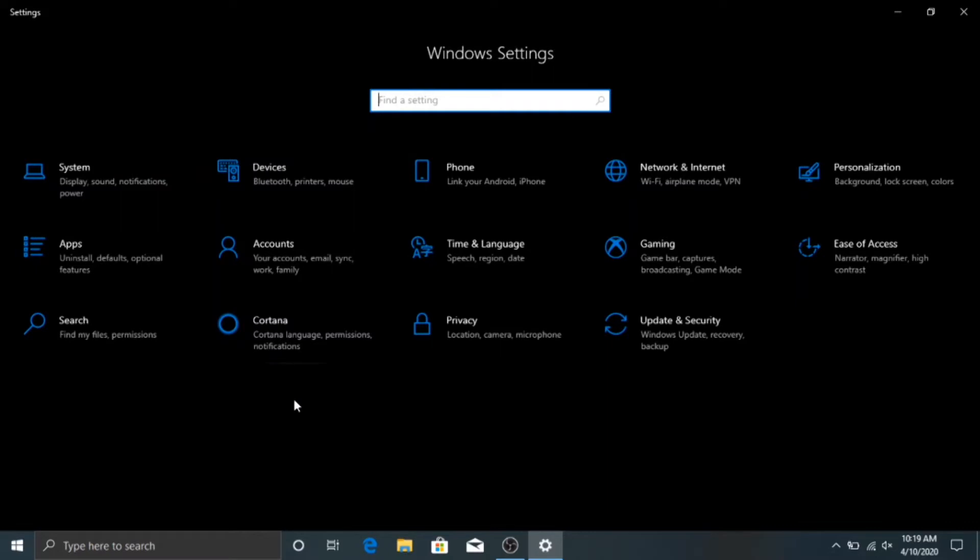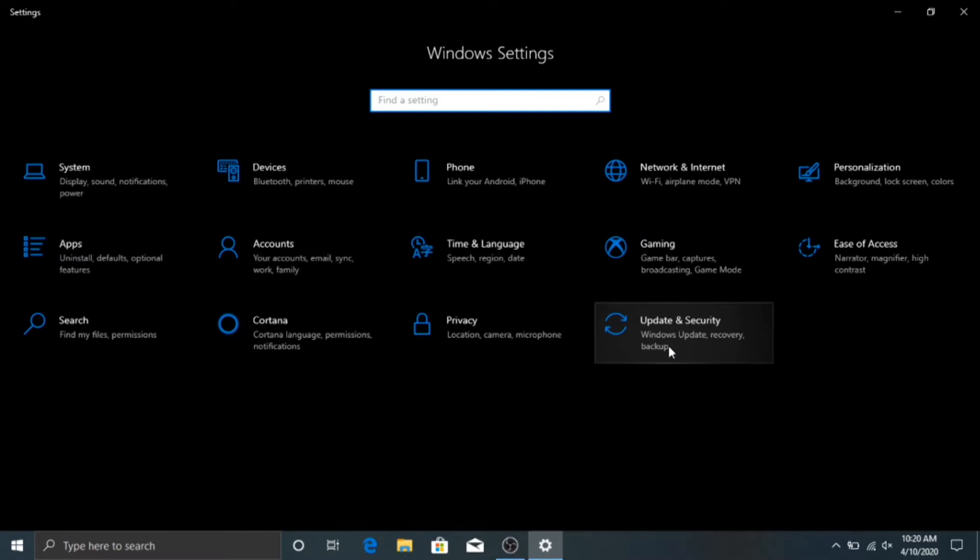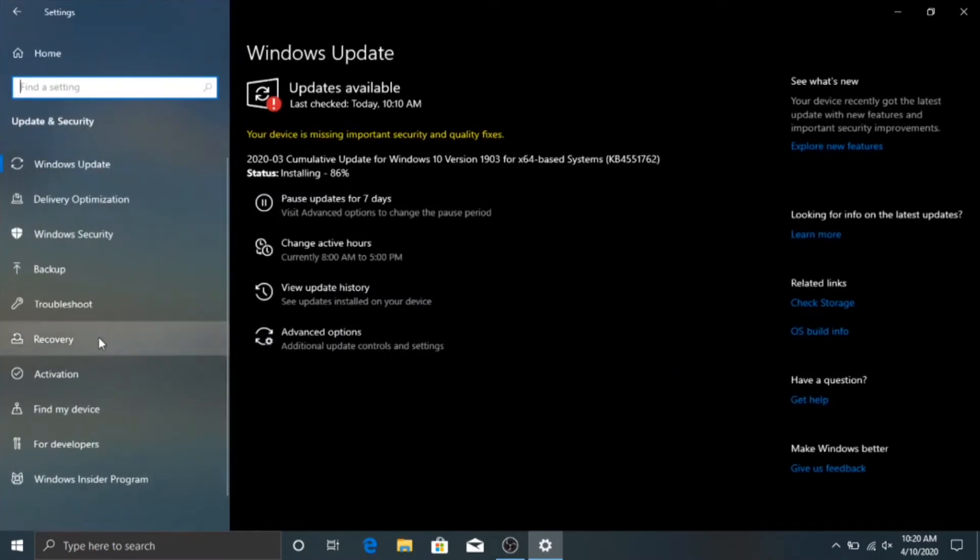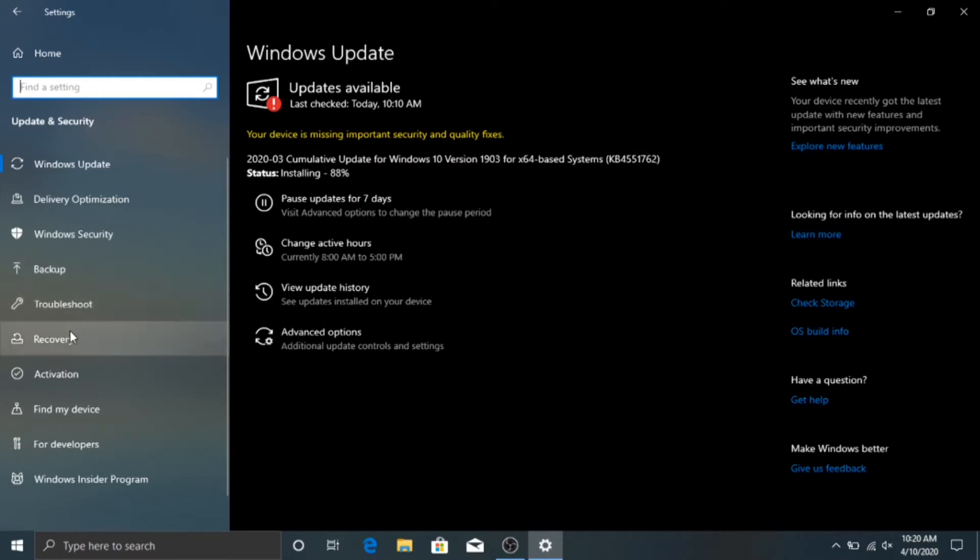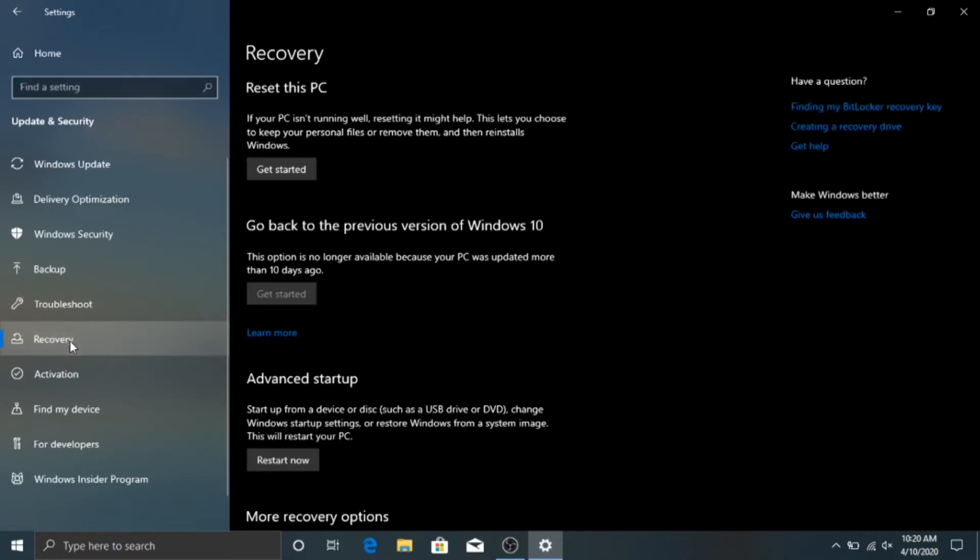And then once you're in settings, you're going to want to go over to Update and Security. And then over here, there should be a Recovery tab, click on Recovery.